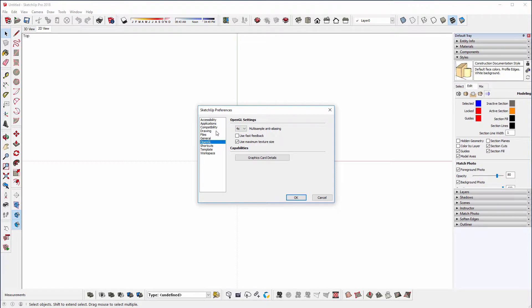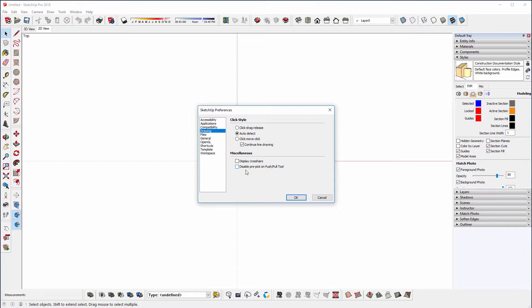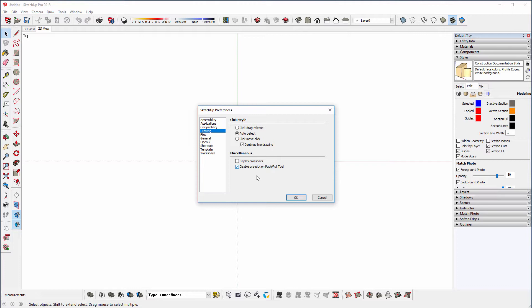If we go to Drawing, this is a really important one I find. We want to disable the Pre-Pick on Push-Pull tool because this, I'll talk about it more later, but basically when you click on the Push-Pull tool, I want it to deselect everything so that I can just push-pull the surface that I hover over top of. If you leave it unticked, then select the surface and you go to Push-Pull it. You might forget that you've pre-selected another surface somewhere else in the model and accidentally push-pull it.